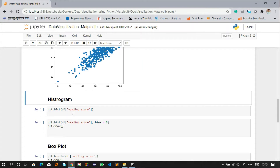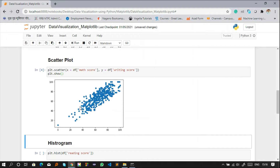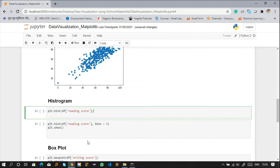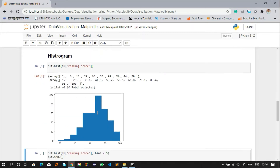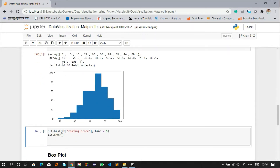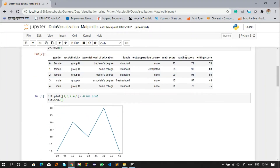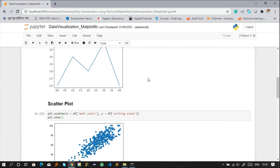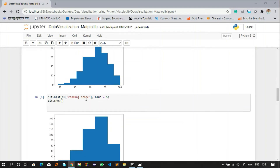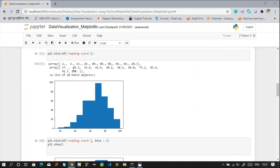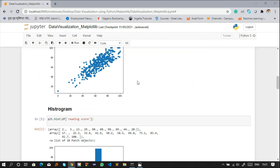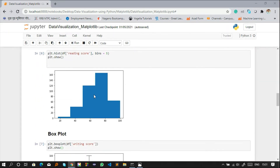The next plot is a histogram. A histogram is used for only one column — I'm using the reading score column from my dataset. Whenever you don't write plt.show(), it will still show the data details of that column. But if you do write the show line, it will not show those details and will just display the graph.